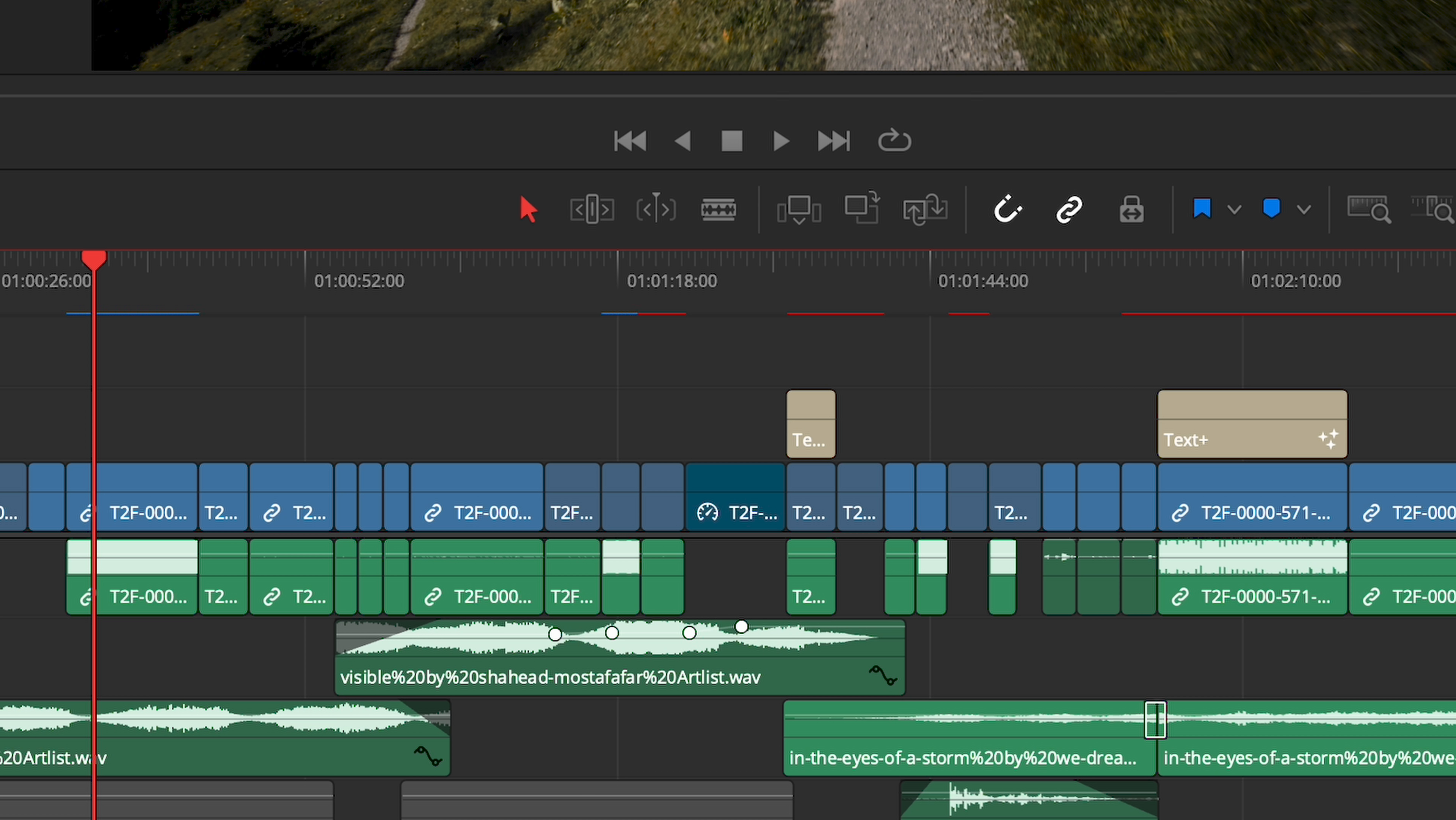If I leave my computer to idle, these red lines will gradually change blue as Resolve creates its cache. Now I can enjoy smooth playback.